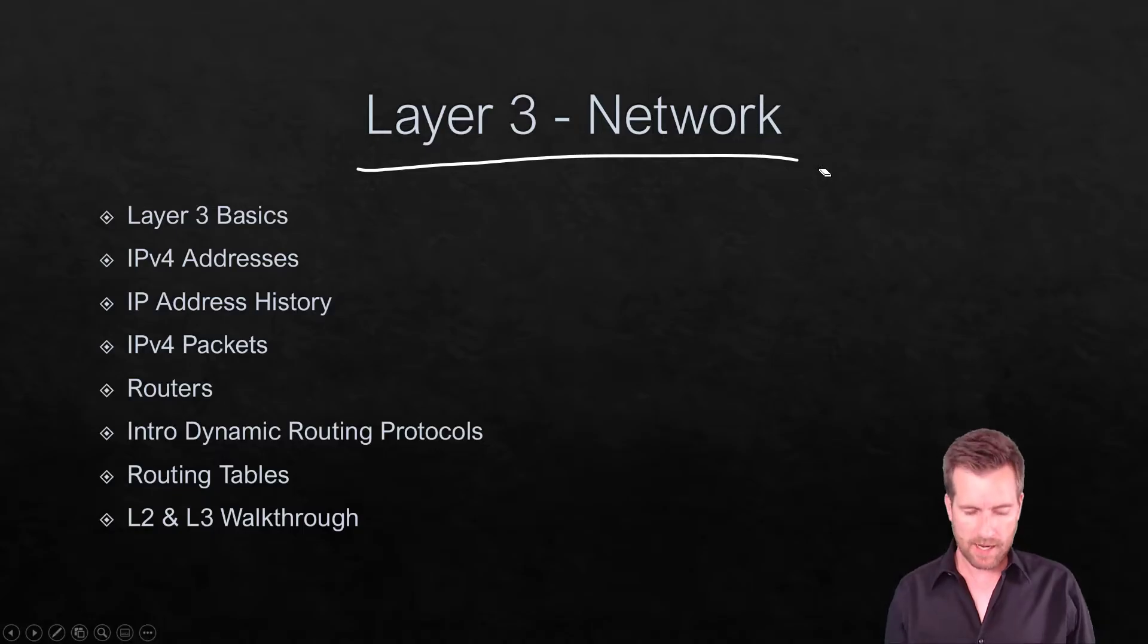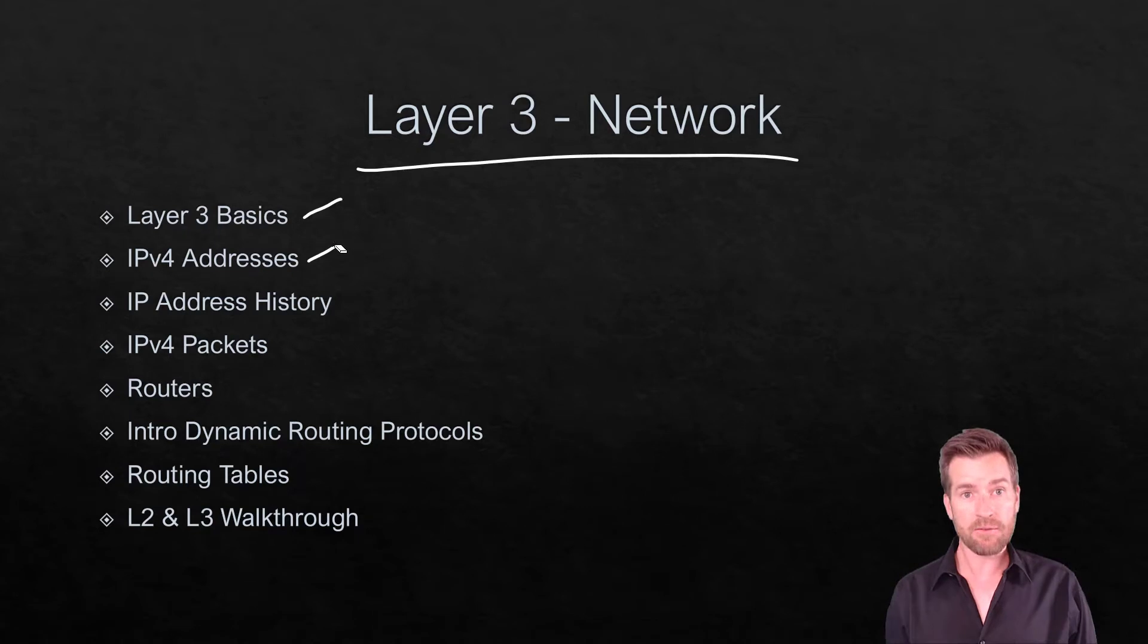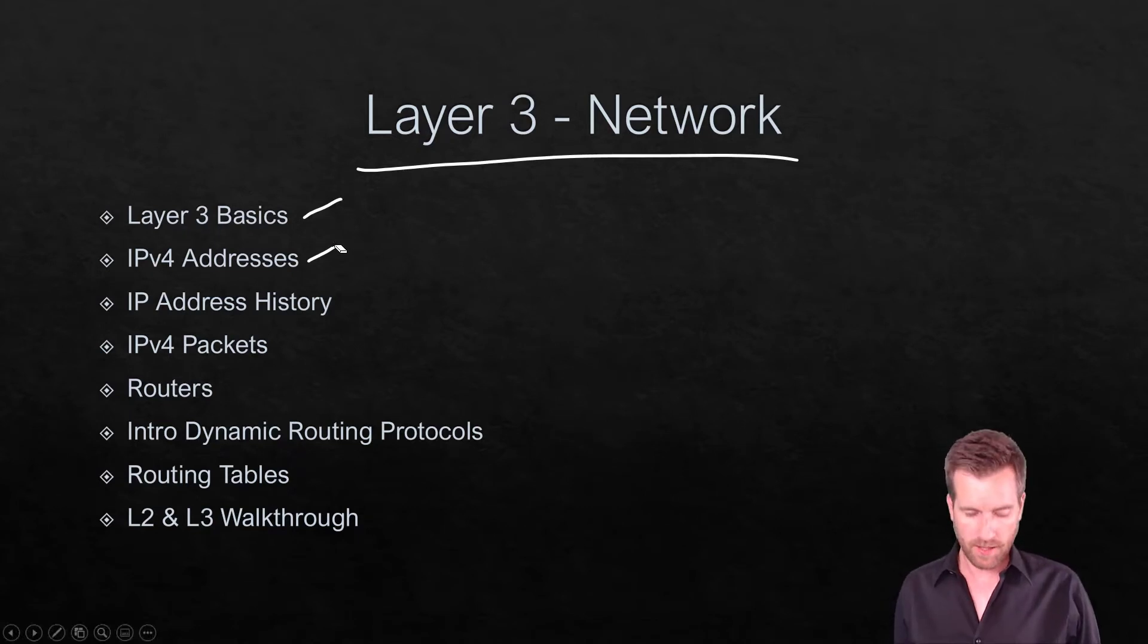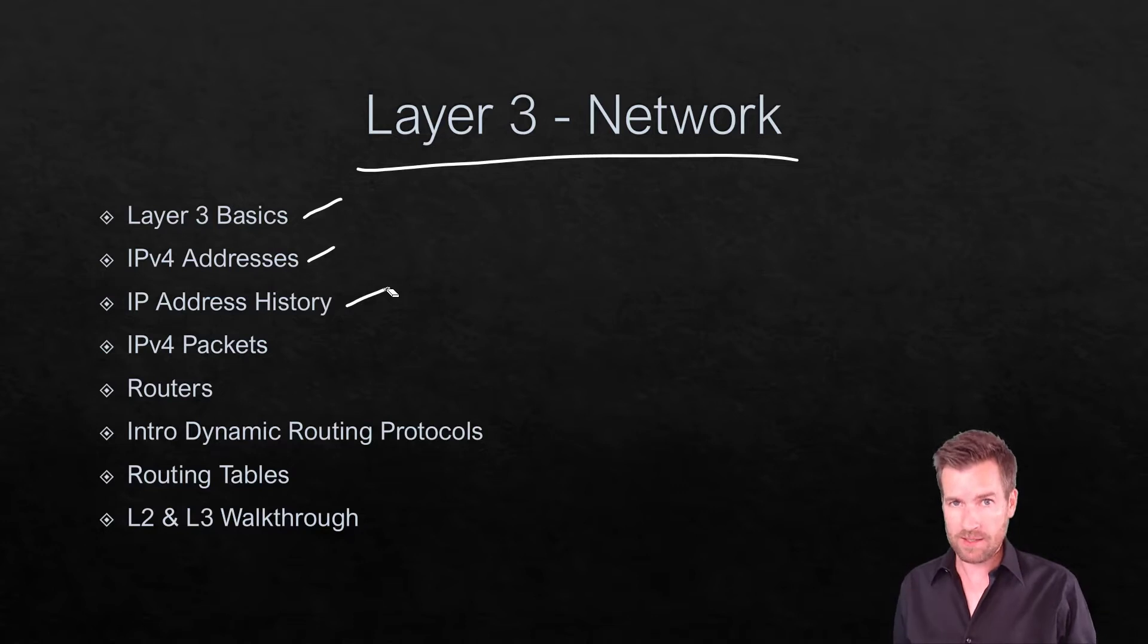We're going to be talking about layer 3 basics. We're going to get into an IP version 4 address and what it looks like. We'll get into the history of IP addresses.